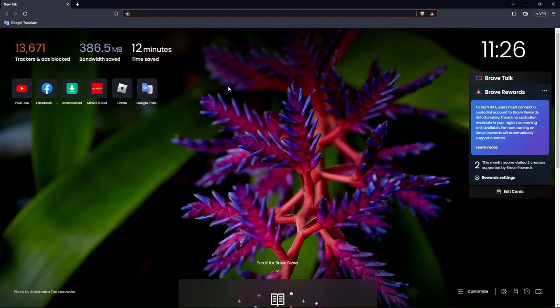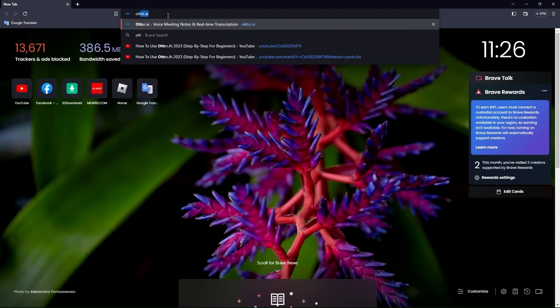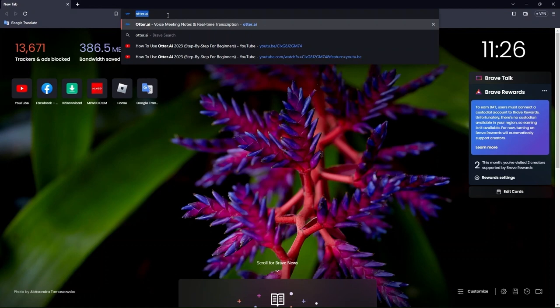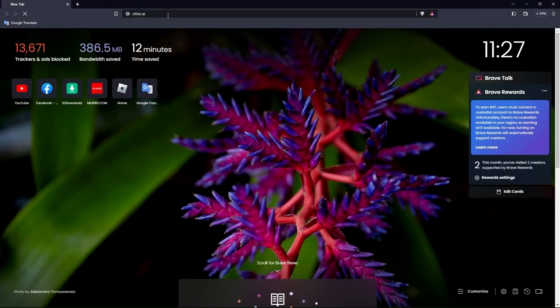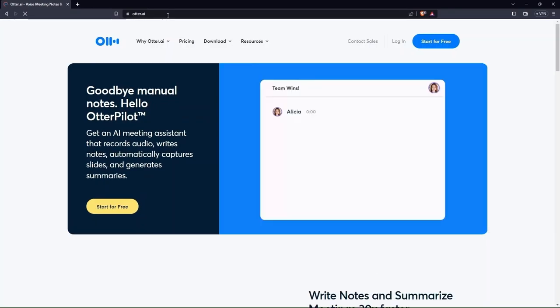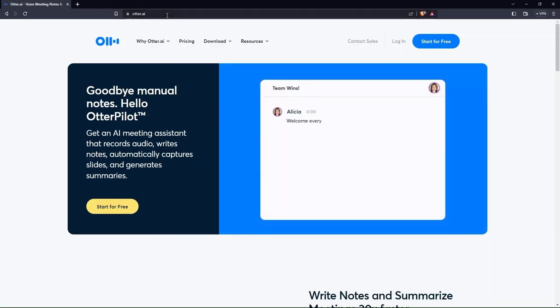First step is to go to your Brave web browser. Here, make a search for Otter.ai. A new page opens. In order to get started, tap on start for free.